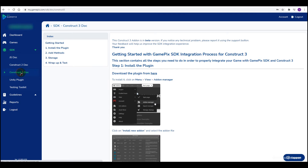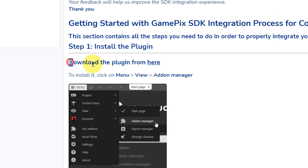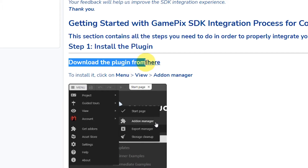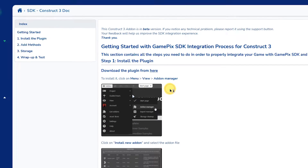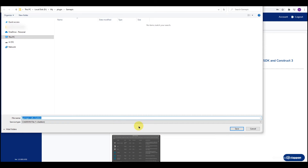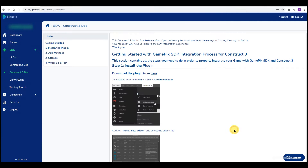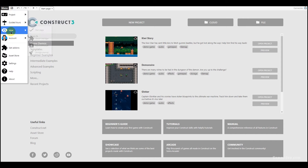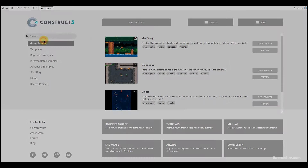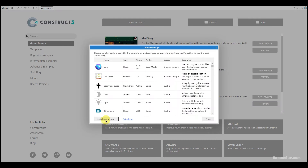Here you will find the GamePix plugin. Right-click to download. Then open your Construct3 engine, go to Add and Manager, and install the GamePix plugin.